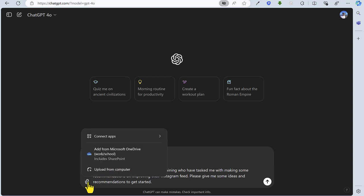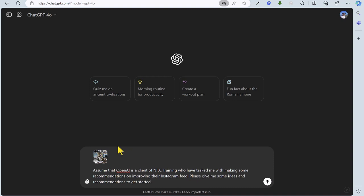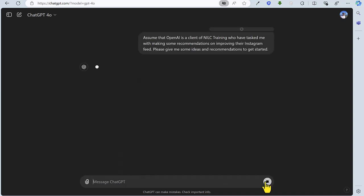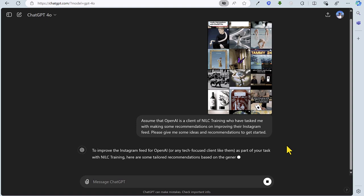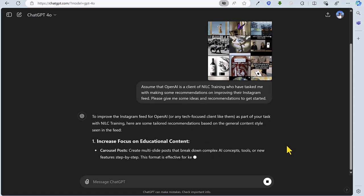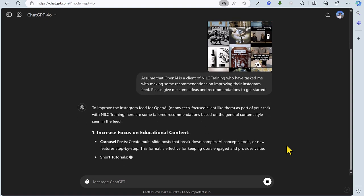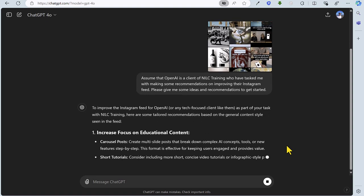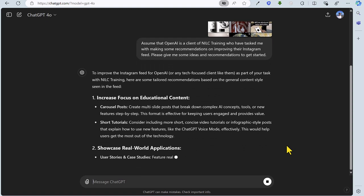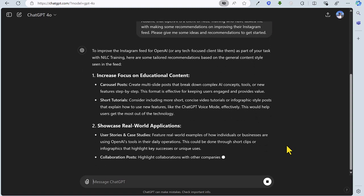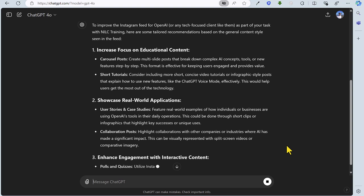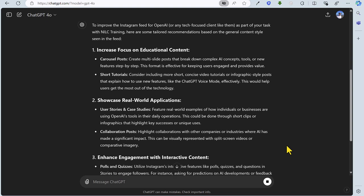We have the screenshot of OpenAI's Instagram feed, which this time I have copied and pasted into this area. So you can use the paperclip icon here, you can drag and drop, or you can copy and paste images and photos or other files. It is worth noting that whilst I've done this on behalf of a client looking at a third-party Instagram account, you could do this for your own account and get some ideas for improvements as well.